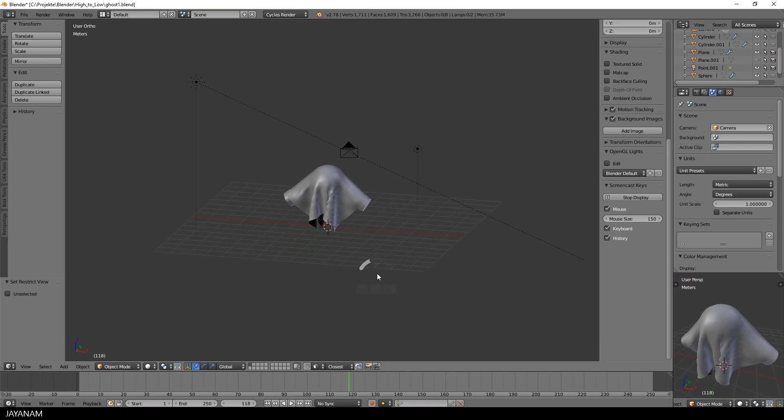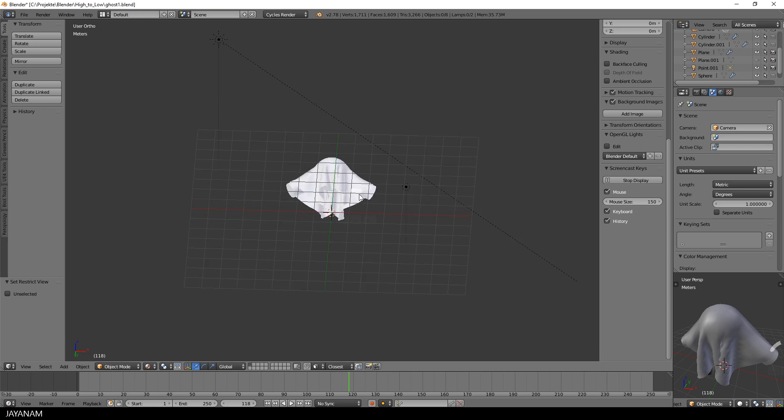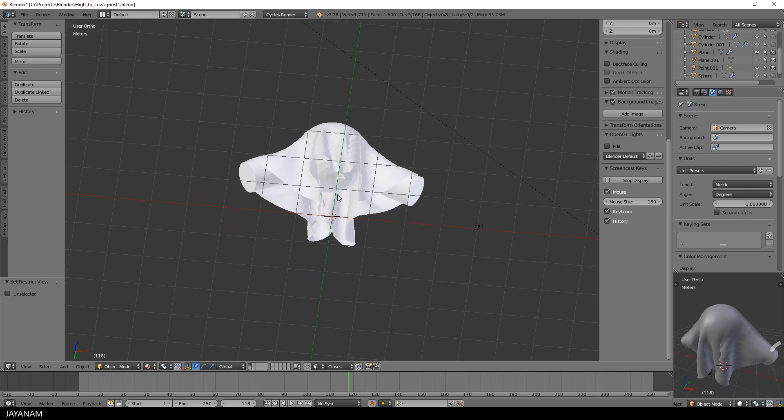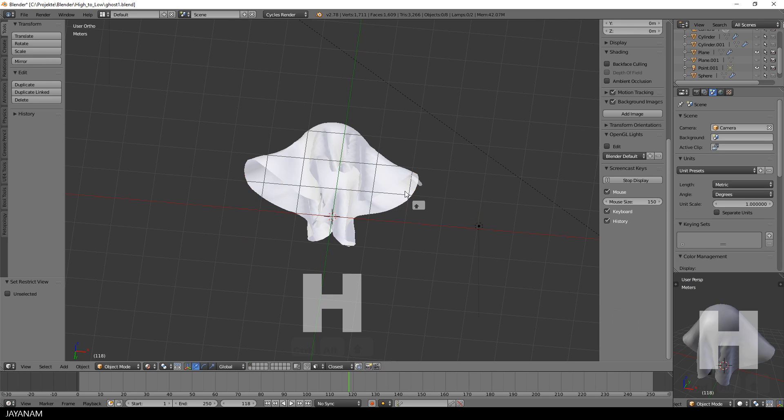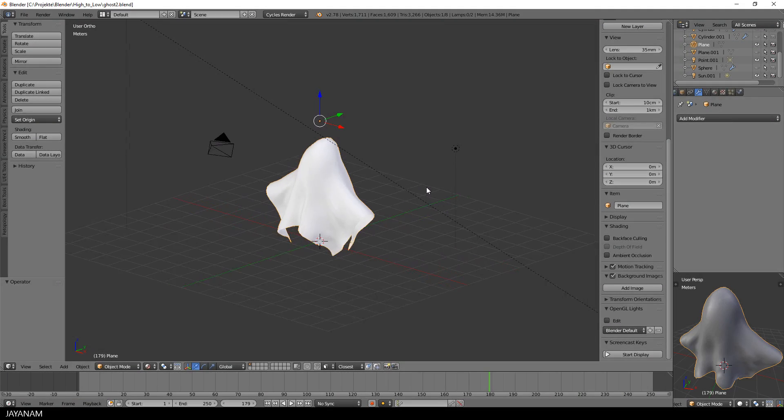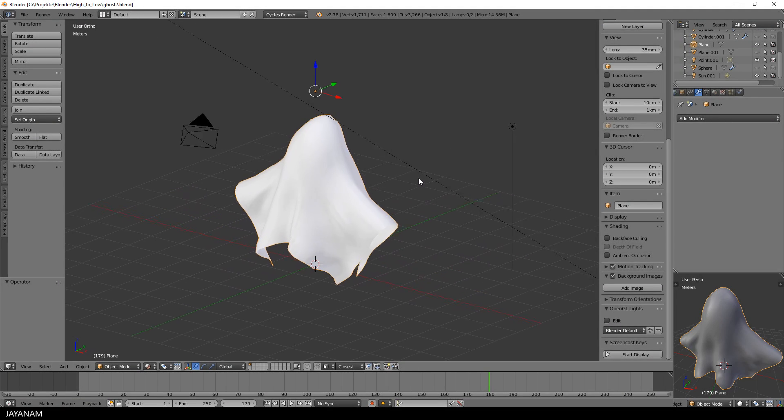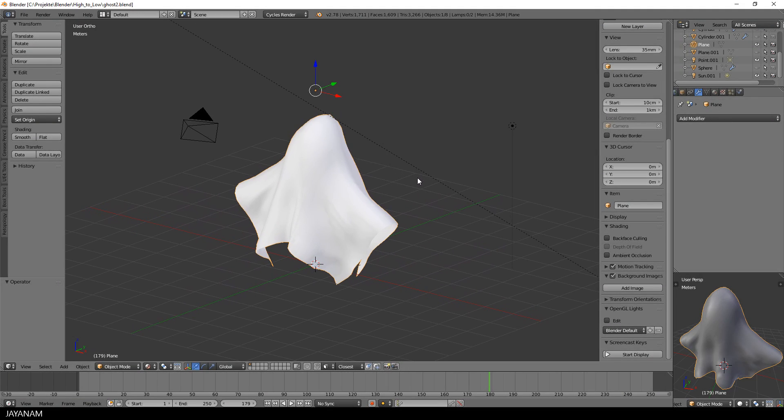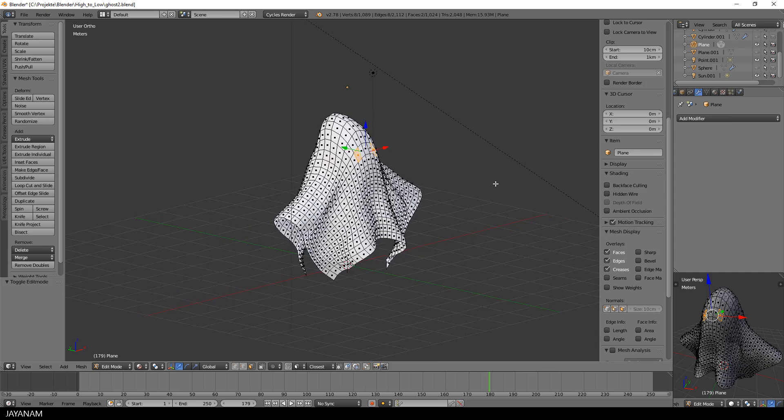Because the wrinkles didn't come out really good and anyway I want to give this character a more cartoony look. So I just started this process again and this is what I end up with. This is the basic shape of the ghost after some tweaking with the grab brush in sculpting mode.